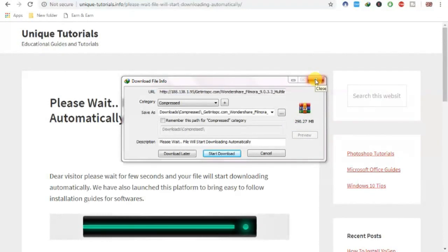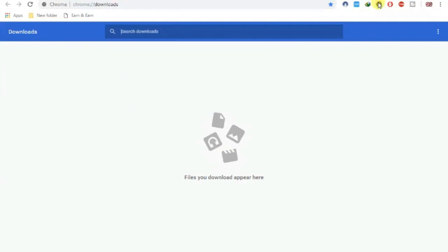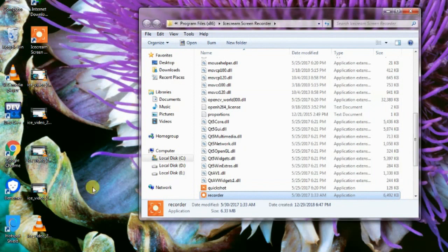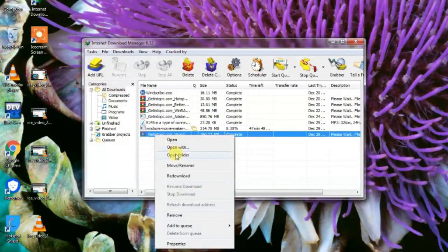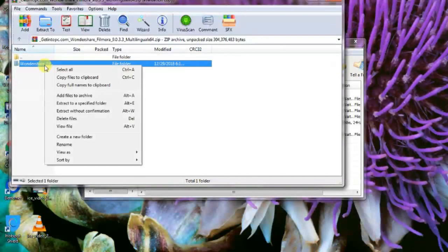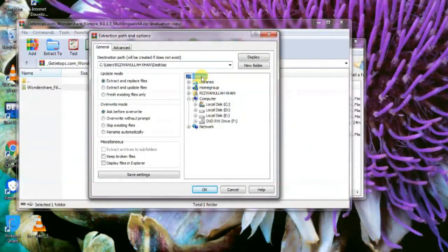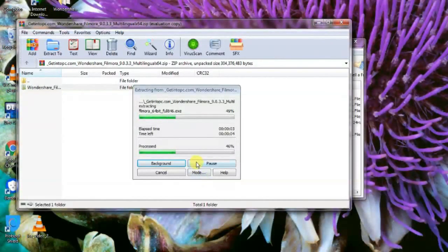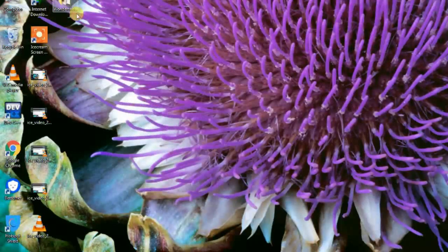I already downloaded it, so I will show you in the Downloads folder. I downloaded it with IDM — open it and you can see it there. I will extract it with WinRAR and extract it to the desktop.